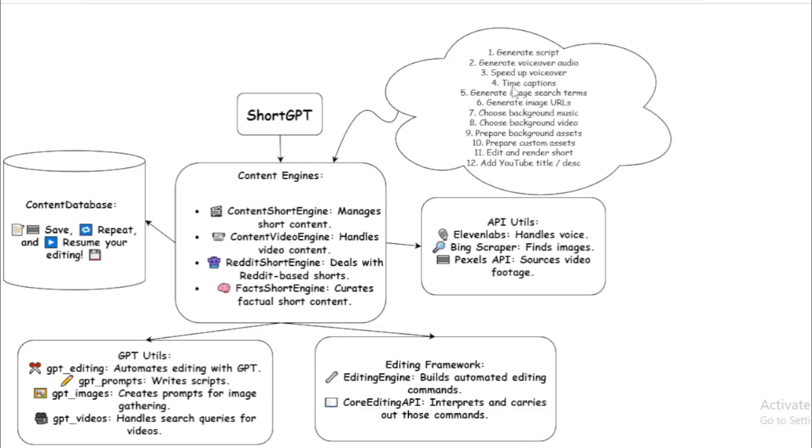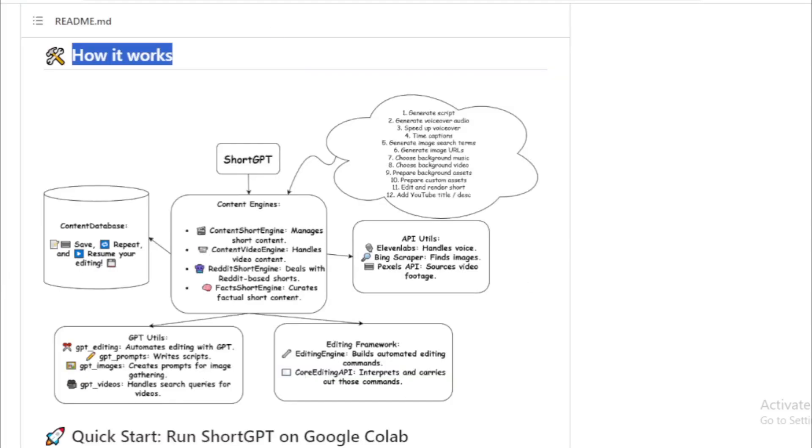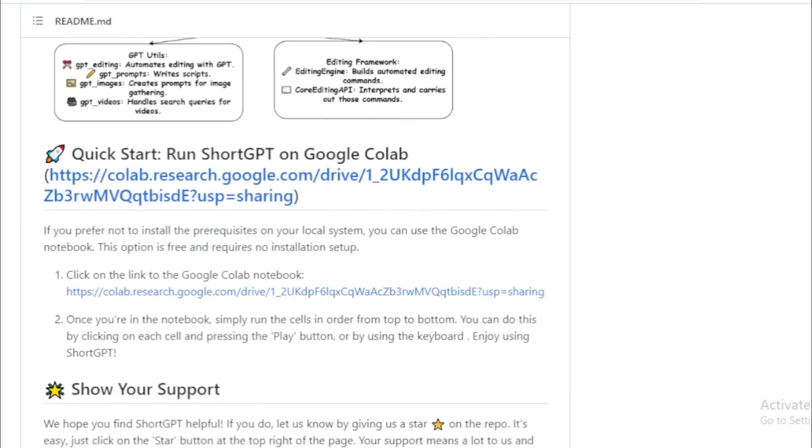For example, generate script, generate voiceover audio, speed up voiceover, time captions, generate image search terms, generate image URLs, choose background music, choose background video, prepare background assets, prepare custom assets, edit and render shorts, add YouTube titles and description. So you use ShortGPT and create entire video content.